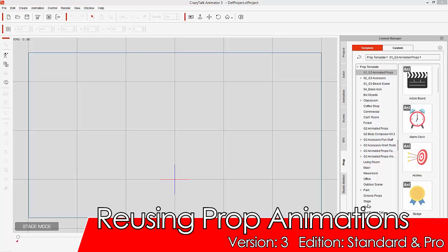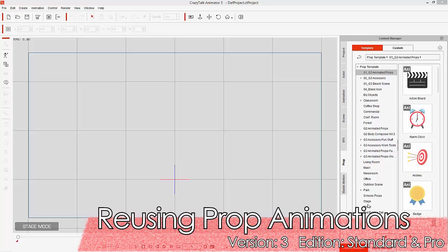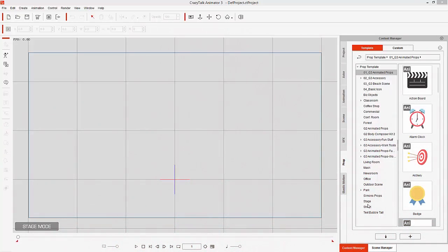Hey everybody, in this tutorial I'm going to show you a cool little trick on how you can use the embedded animations in your animated props and apply them to your own custom props by replacing different images in the embedded props and keeping those animations.